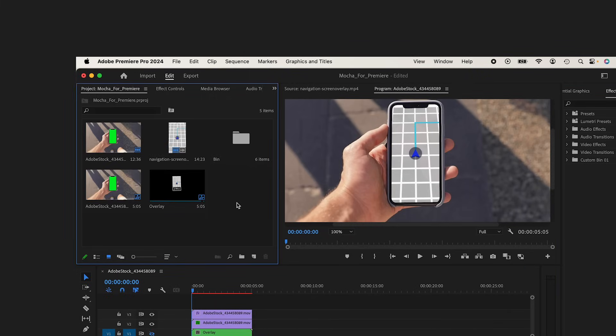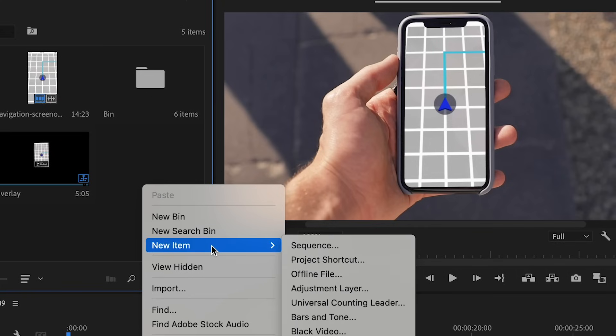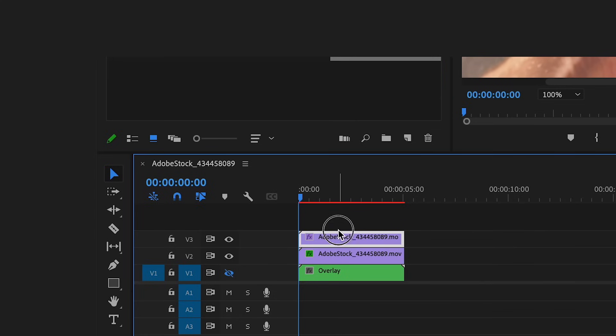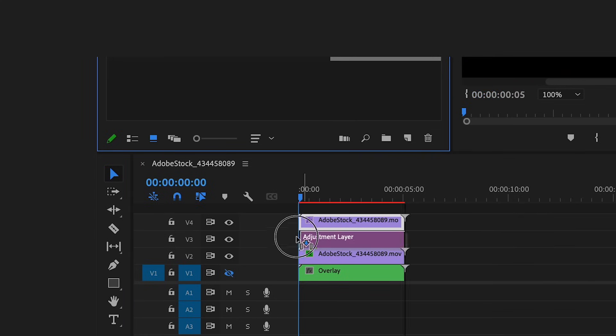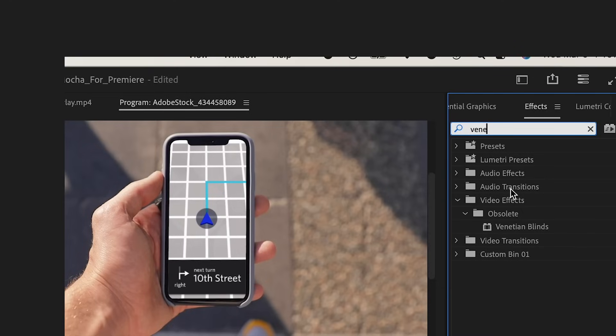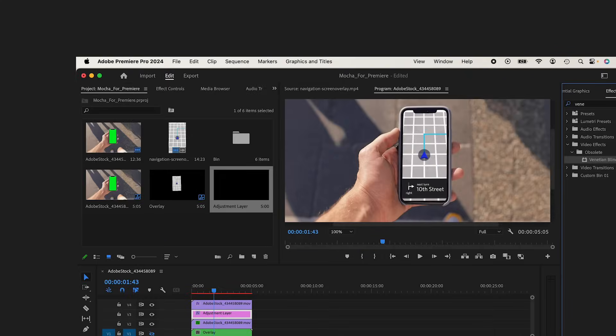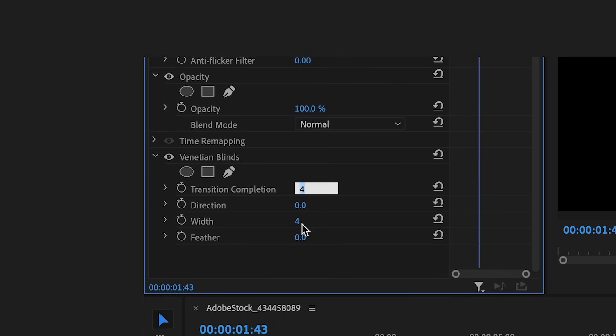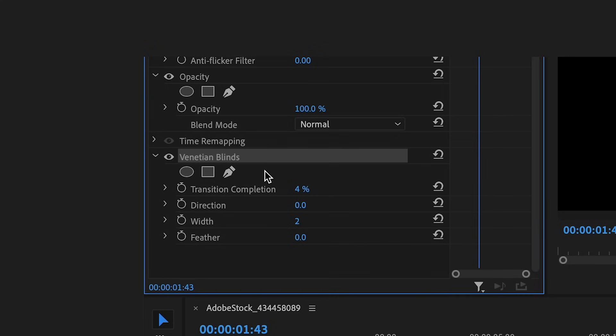I'm going to go back into my Project panel and I'm going to click New Item, Adjustment Layer. Underneath my top layer, I'm going to search for Venetian Blinds Effect. Bring that on my Adjustment Layer. If I just play around with the parameters here, I get super close. You can see it almost looks like pixels. That's kind of what we want. I have these settings. These look good. I have it just at 4%. I'm not going to animate it. I'm just going to leave it like that.